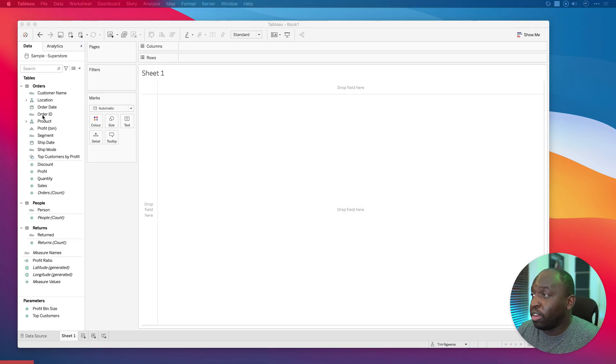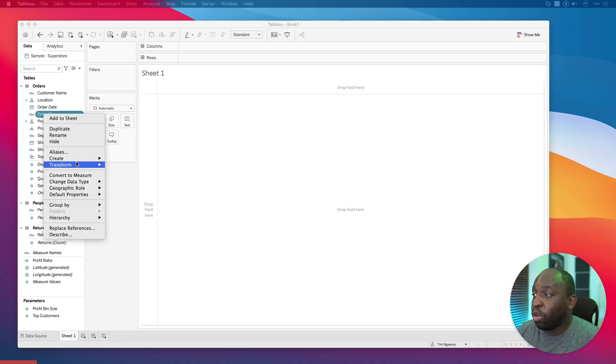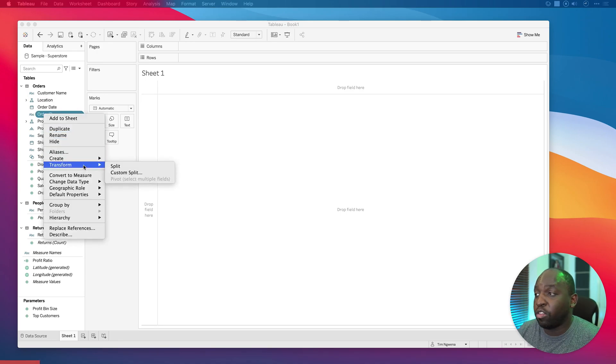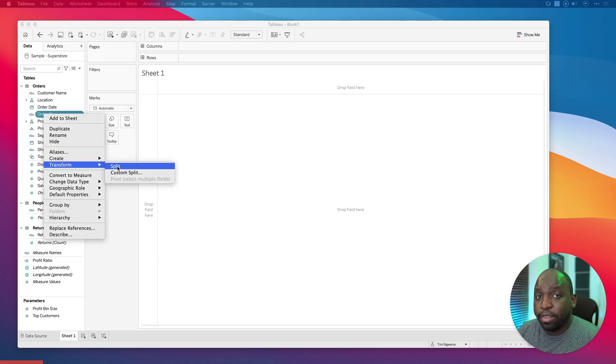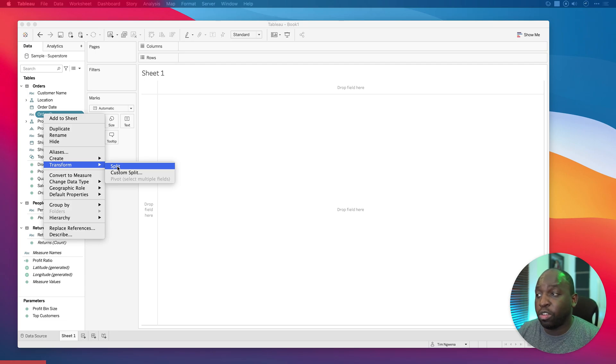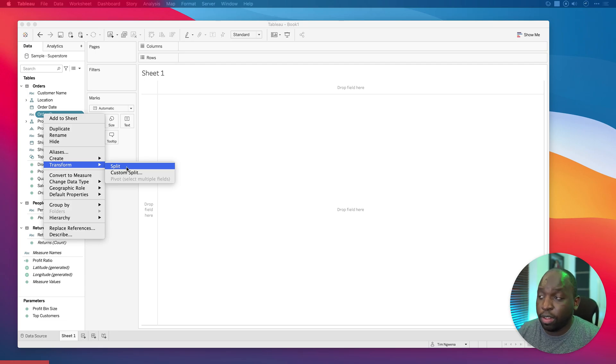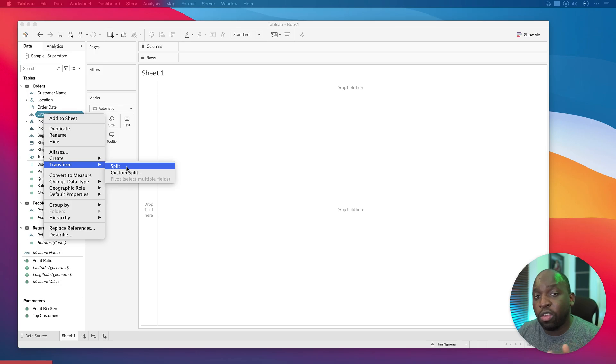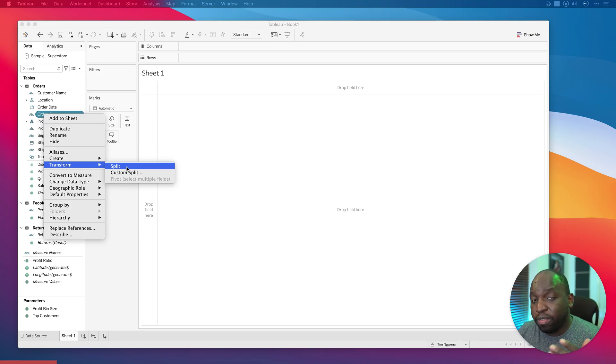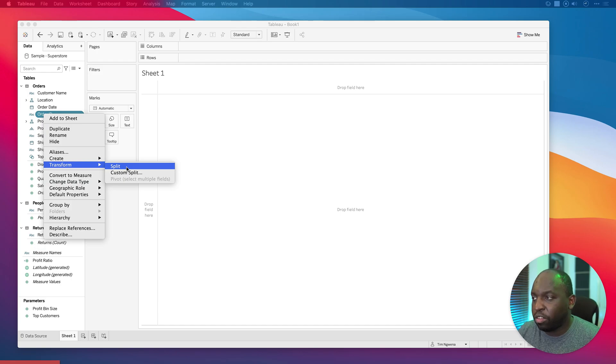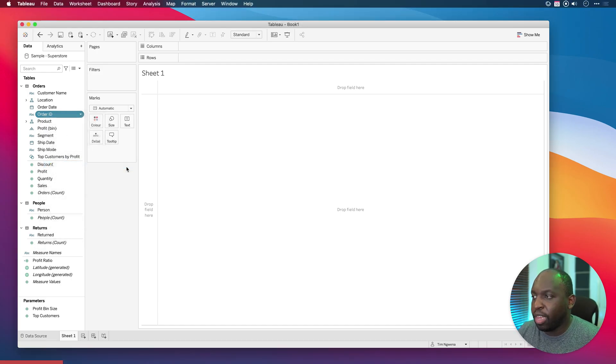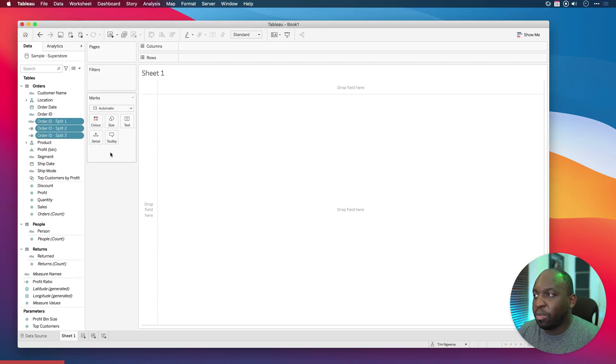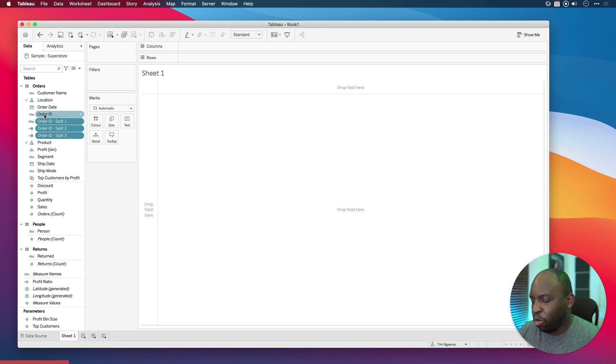Okay, now the data set has loaded. What I'll do is right click on order ID and you'll see we have this option here to transform and then split. If we select that, Tableau will automatically analyze the field, see what it can use to split, and split it by the number of things it thinks are in that particular string. Let me select split. You'll see that it creates three fields.